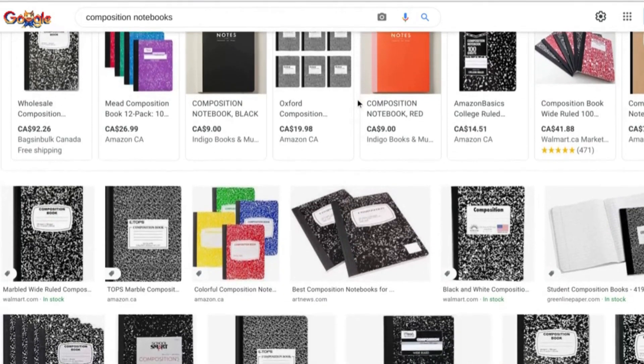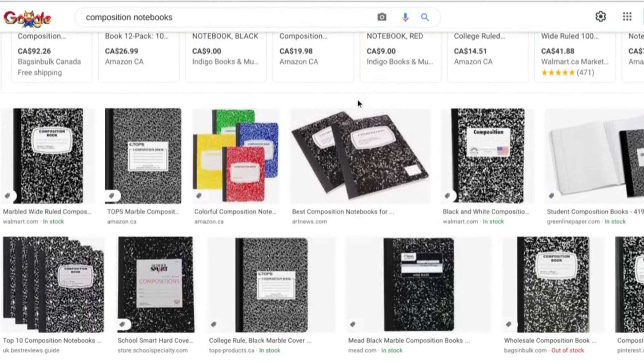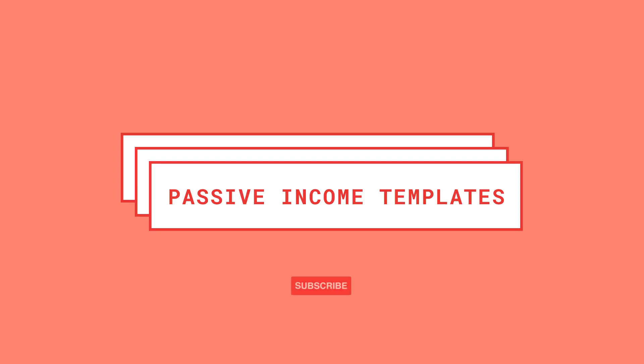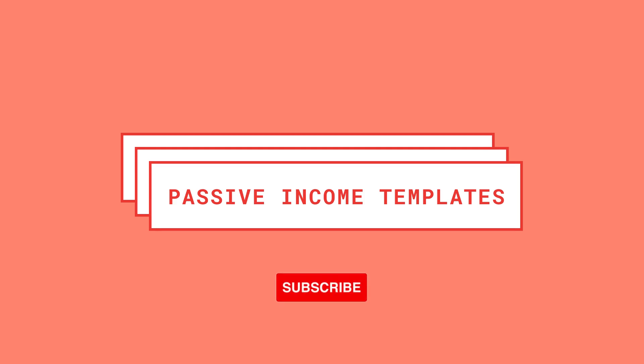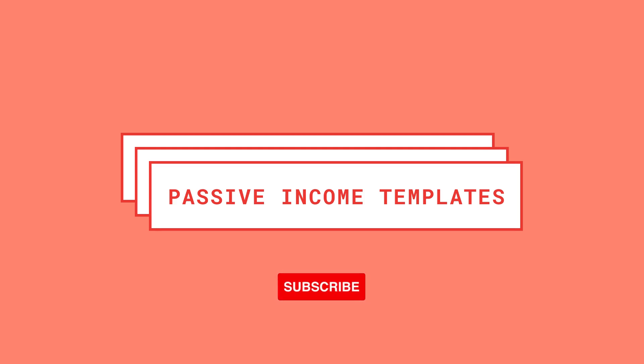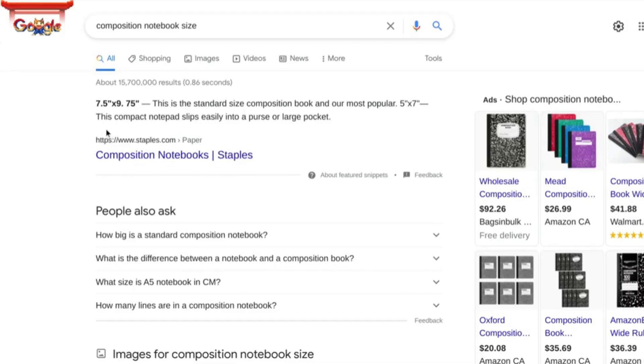It's a common mistake that I see with books that are not selling. Hello and welcome to or back to Passive Income Templates, my name is Laura and by the end of this video you'll have everything you need to customize and upload your first composition notebook cover and interior.